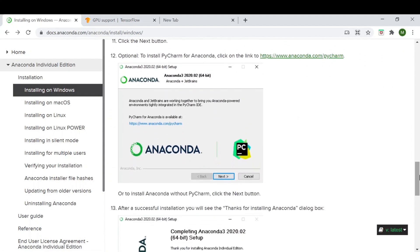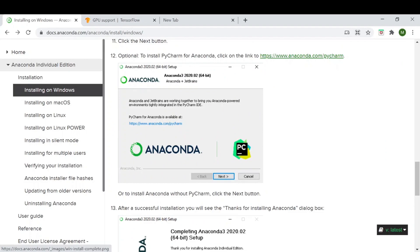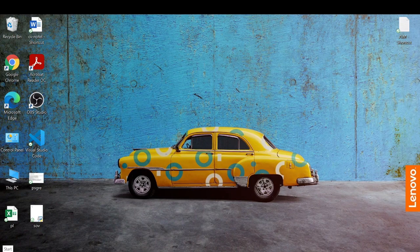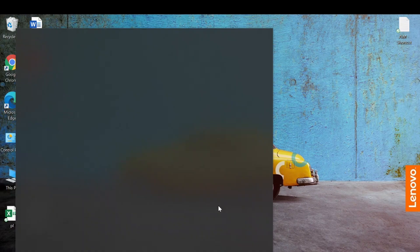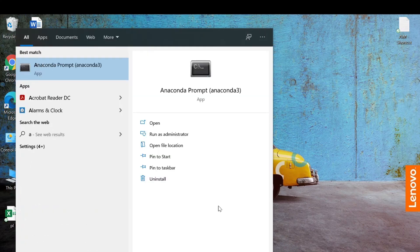Once done, Anaconda will get installed. To check if Anaconda has been installed, you need to click on Windows and type 'anaconda' — the Anaconda prompt will show up.